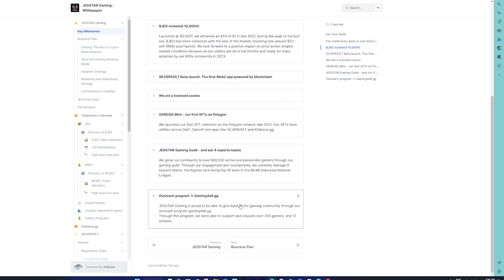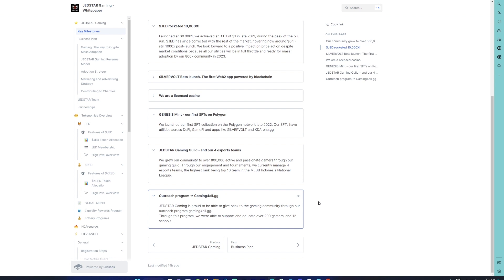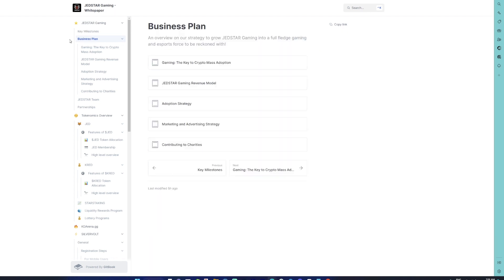An outreach program which is GamingForAll.gg. What exactly is JetStar doing with the outreach program? It is going ahead and supporting and educating over 200 gamers and 12 schools. This is pretty cool because now that you have an esports team and a gaming community, you can always go ahead and spread the education, spread tactics, spread good practices of how you can improve yourself as a gamer or an esports player.